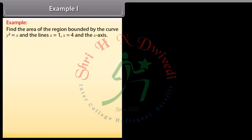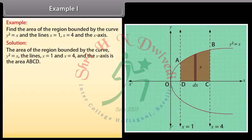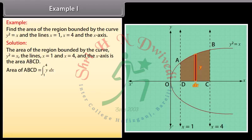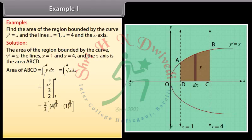Example 1: Find the area of the region bounded by the curve y² = x and the lines x = 1, x = 4, and the x-axis. Solution: The area of the region bounded by y² = x, the lines x = 1 and x = 4, and the x-axis is the area ABCD. Area of ABCD = ∫[1 to 4] y dx. By solving, we get area of ABCD = 14/3 square units.